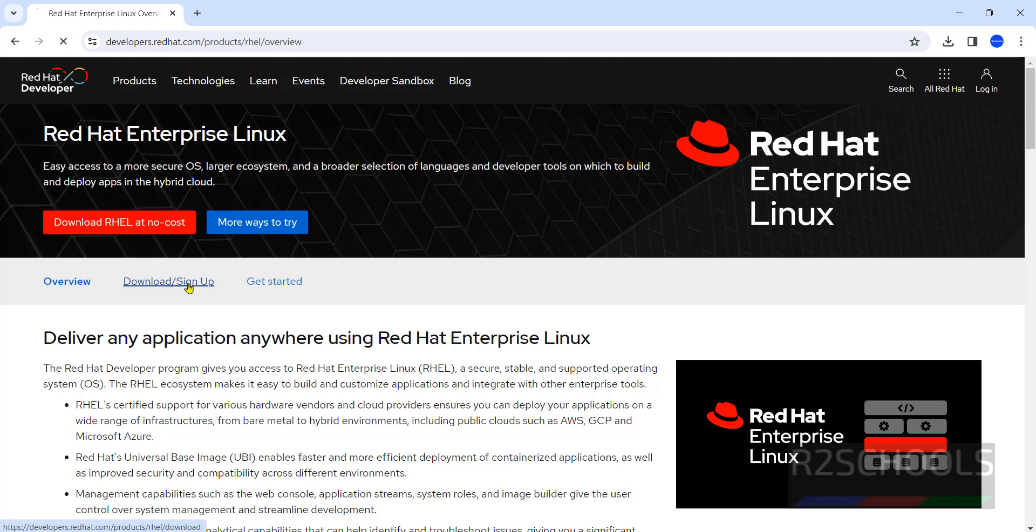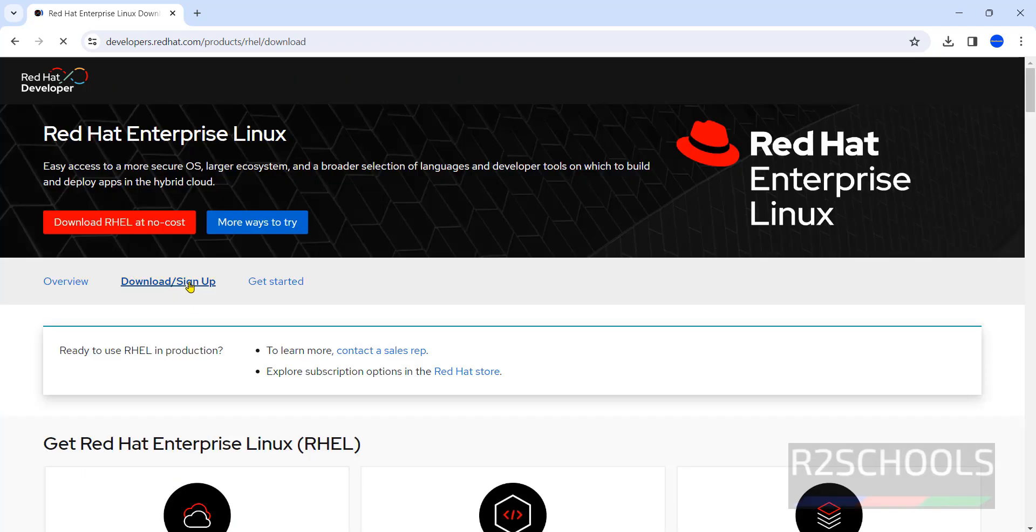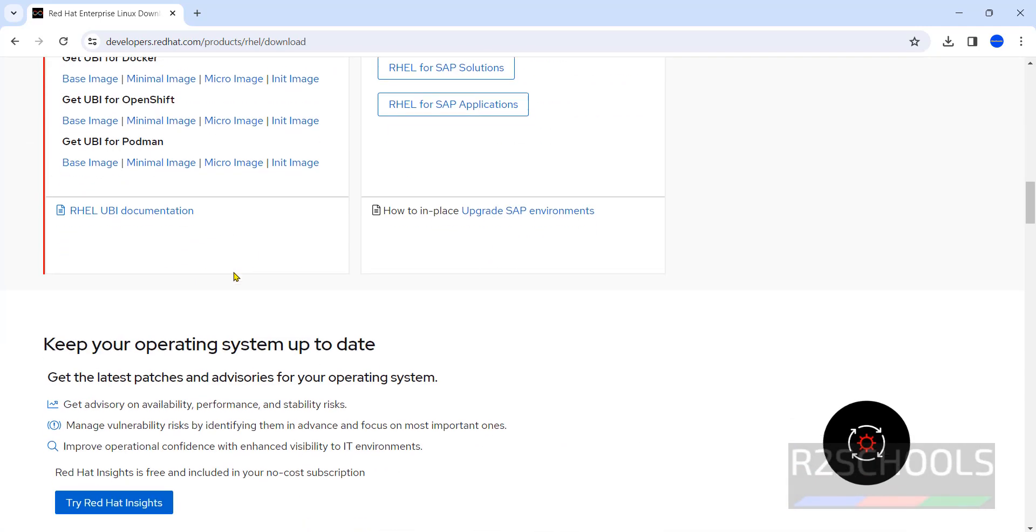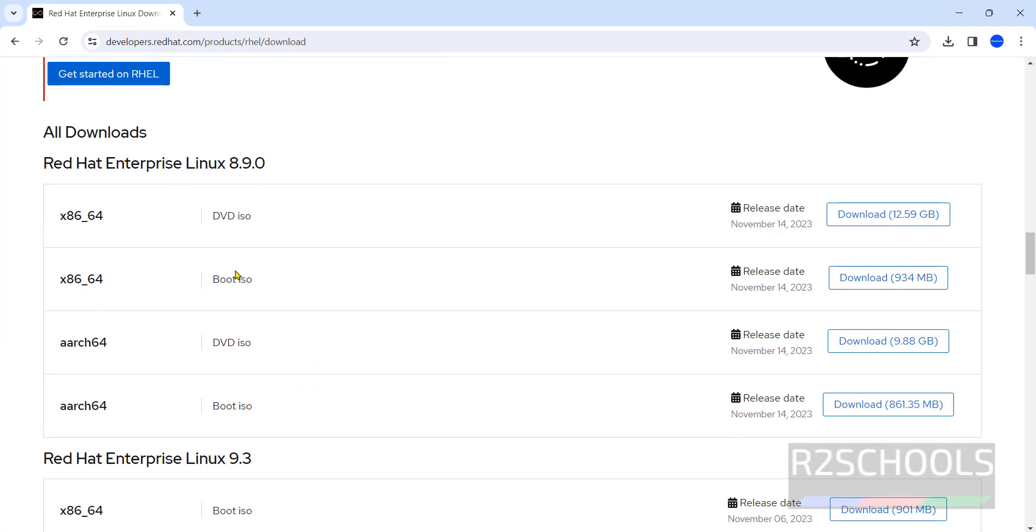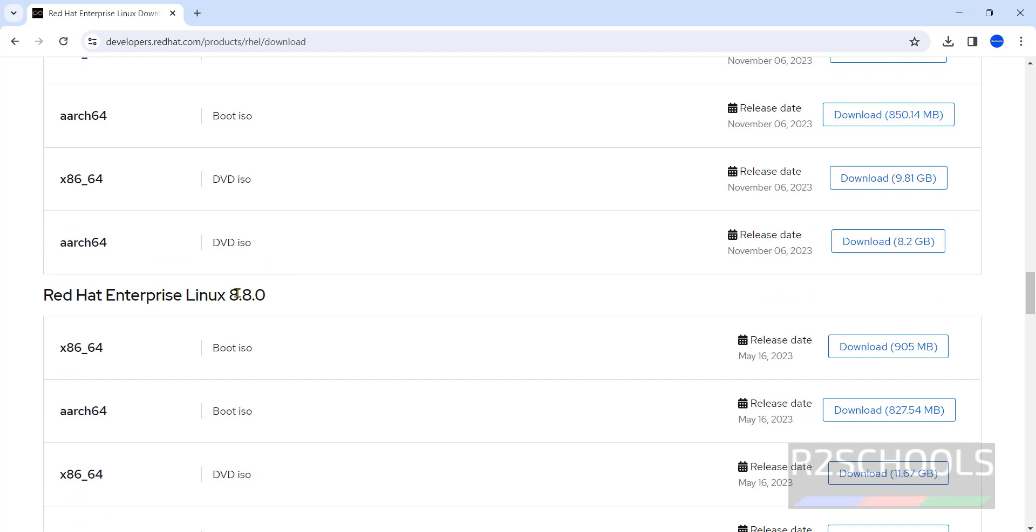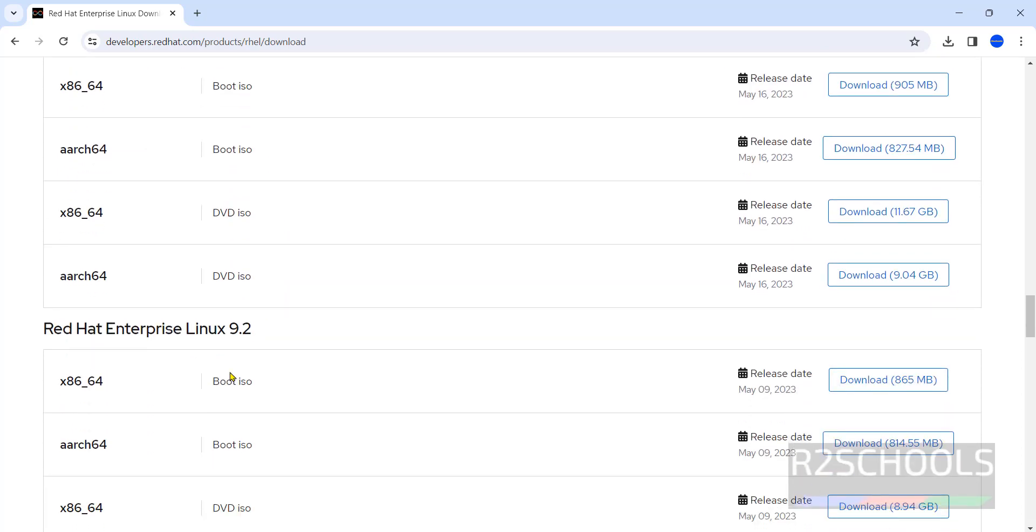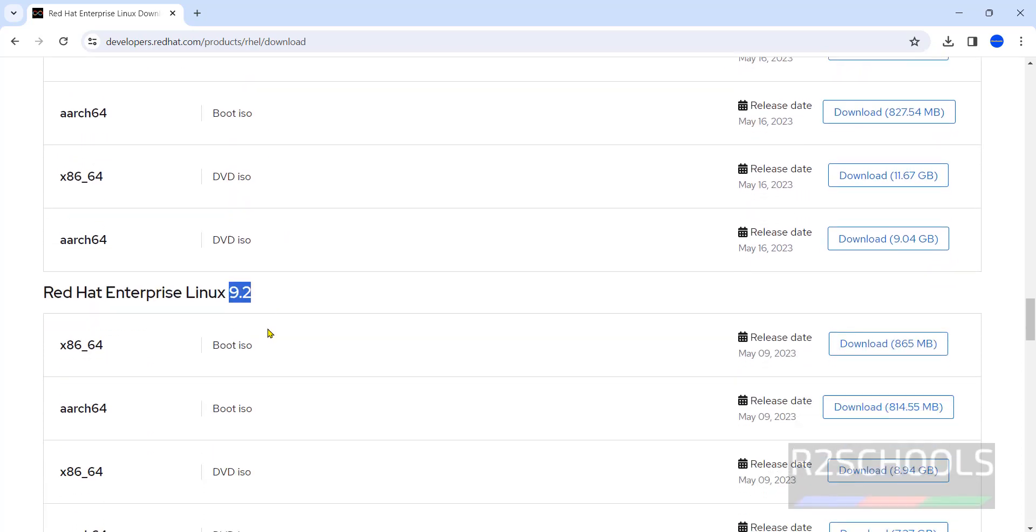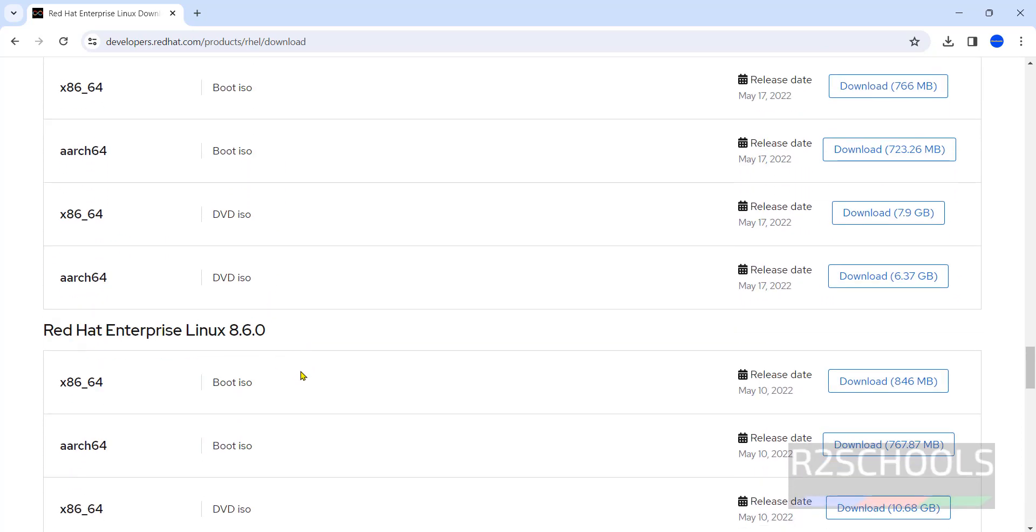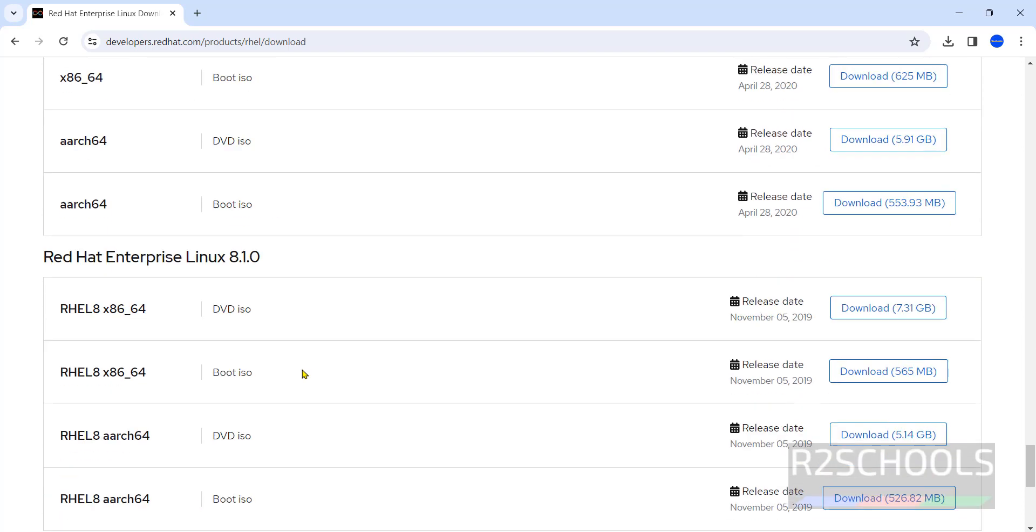Click on it. Scroll down. See here, we have all the available downloads information: 8.9, 9.3, 8.8, 9.2, 9.0 and older versions.